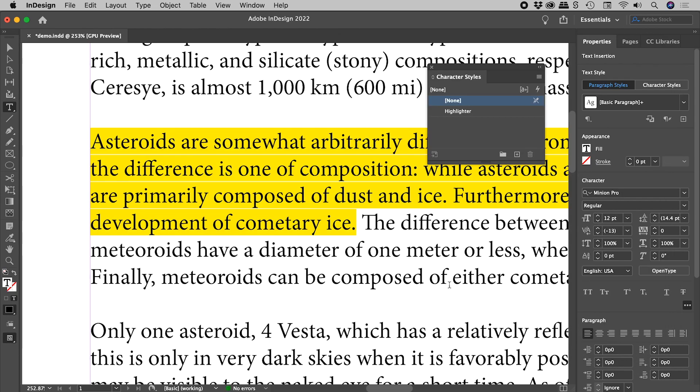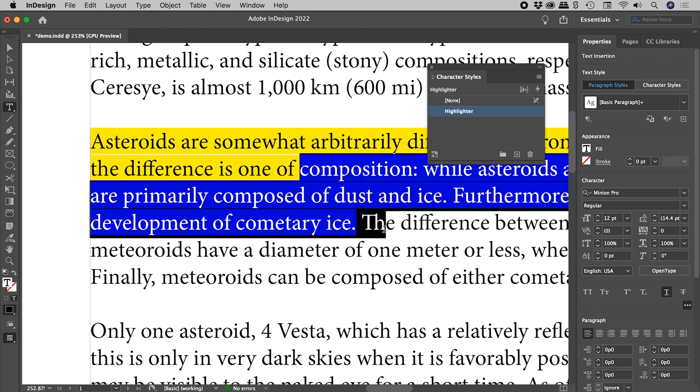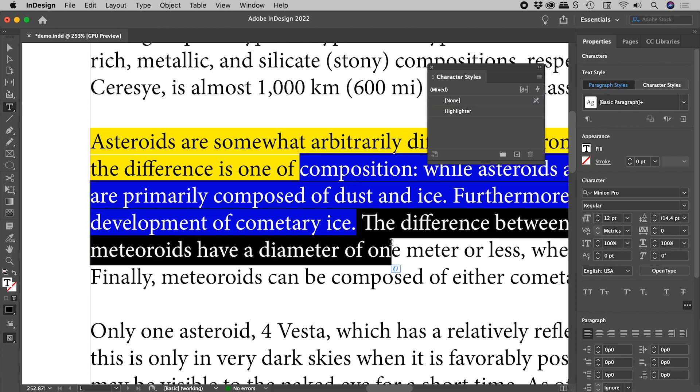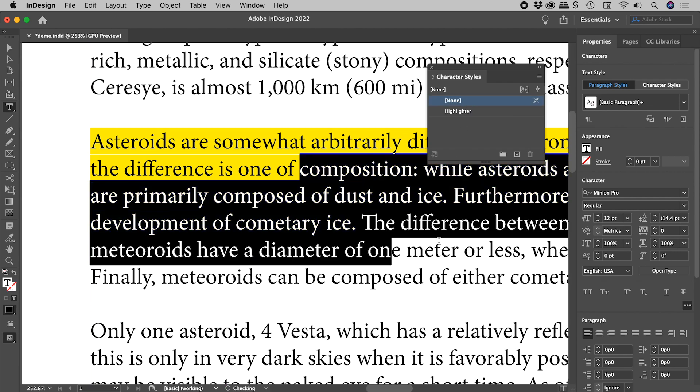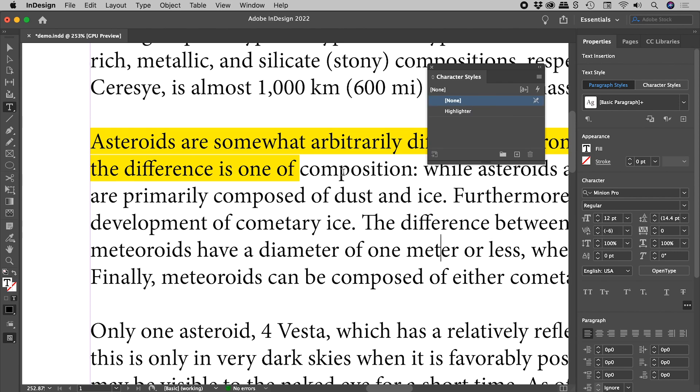Now if you want to get rid of any highlighting from an area, simply select that area, character styles, set that to none. Click away. And sure enough, that styling has been removed.